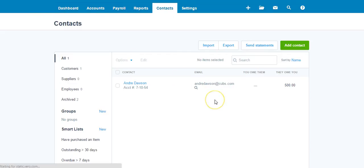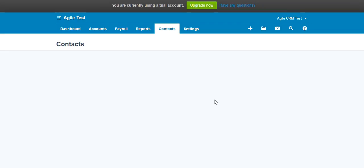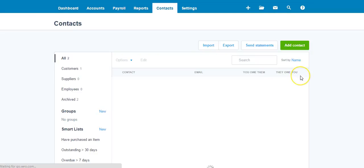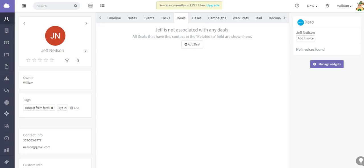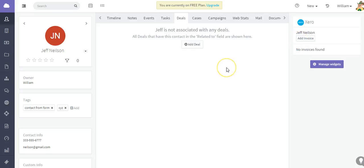Let me just head back over to Xero, refresh, and as you can see that contact has been added. And from Agile, of course, I can add an invoice and work with that contact from there. I hope this video has been very helpful. Thank you so much for watching.